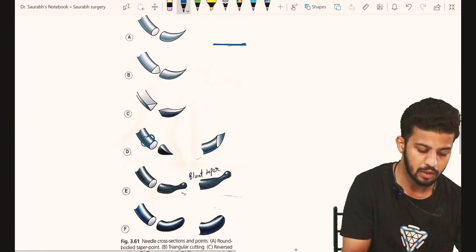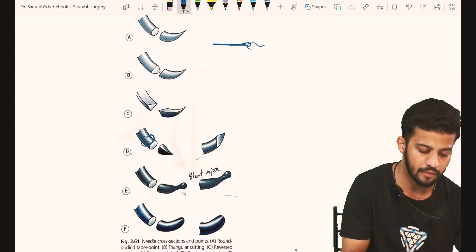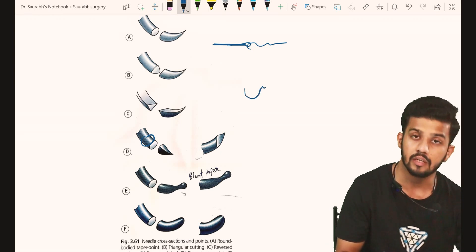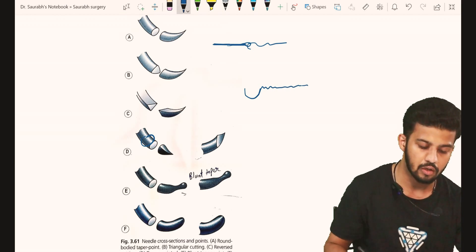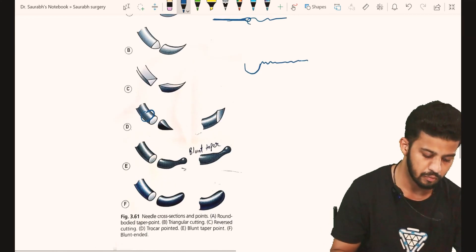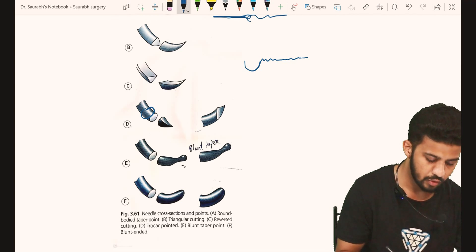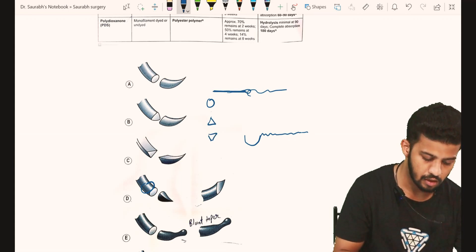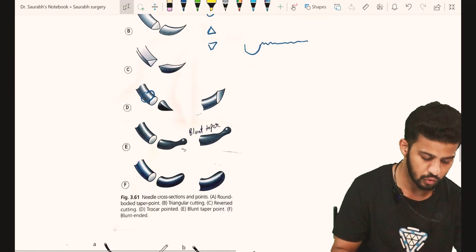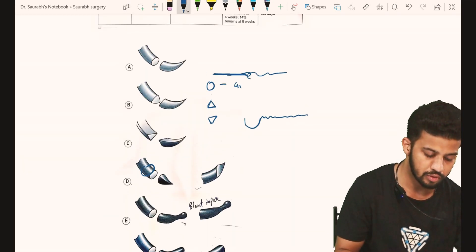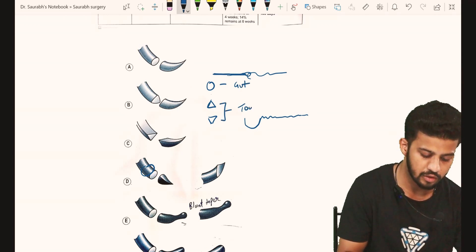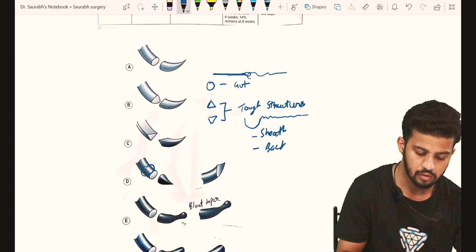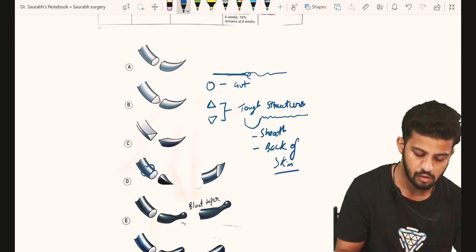Now, what kind of needles do we have? In the past, we used to have a straight needle with an eye, through which we would thread the suture. But nowadays we have pre-manufactured curved needles with sutures already attached, packed as disposable needles. Regarding cross-sections, we have three types: round body, cutting, and reverse cutting. Round body is mostly used in gut surgeries, while cutting and reverse cutting are used for tougher structures like fascia, the back of skin, and so on.